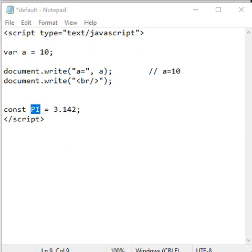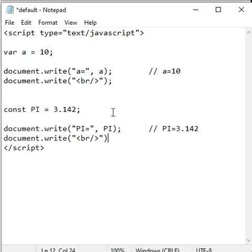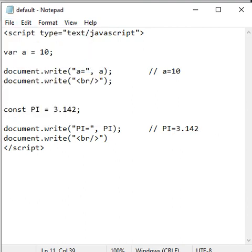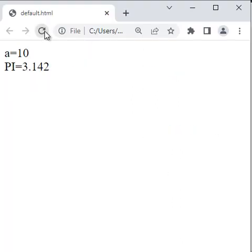If I write document.write("PI=" + PI), it displays "PI=" and the value of PI which is 3.142. If I save the file, go to the browser and reload, it displays PI=3.142.